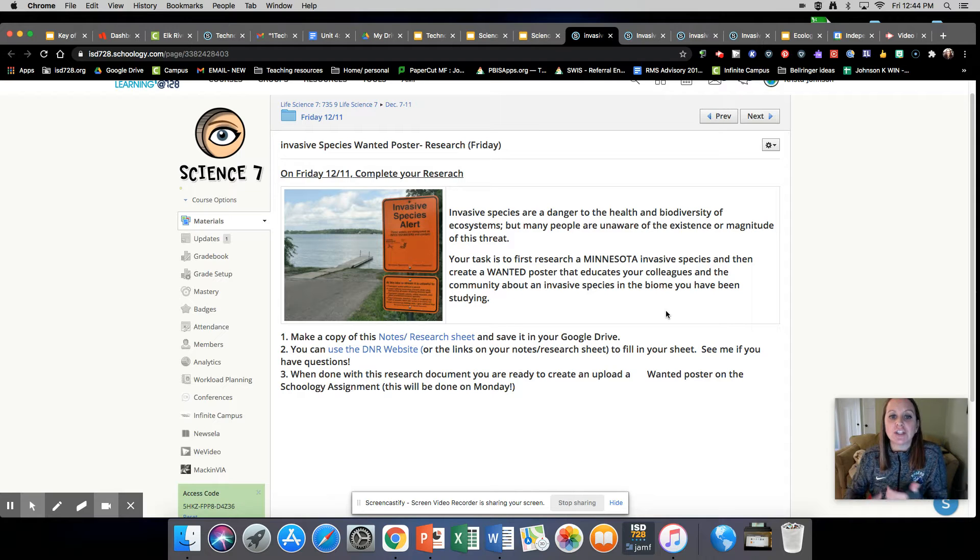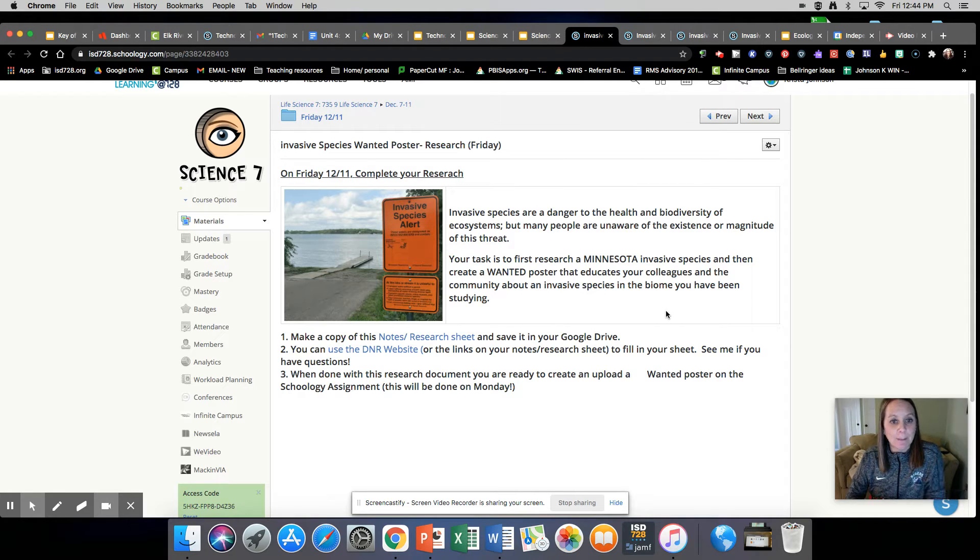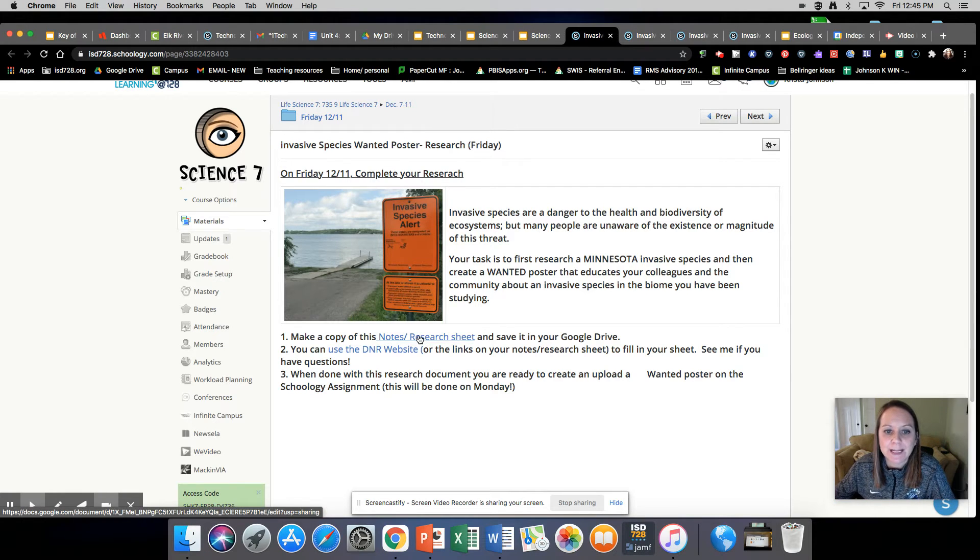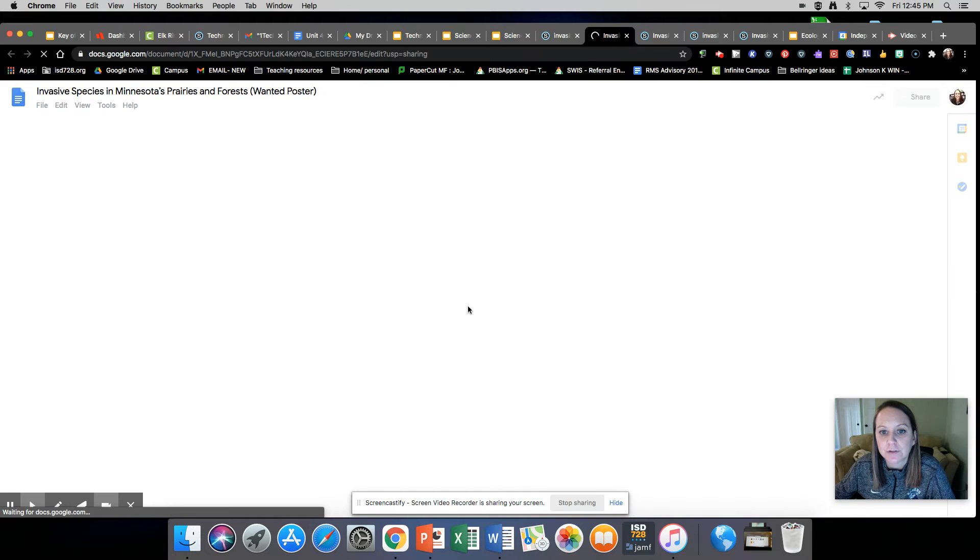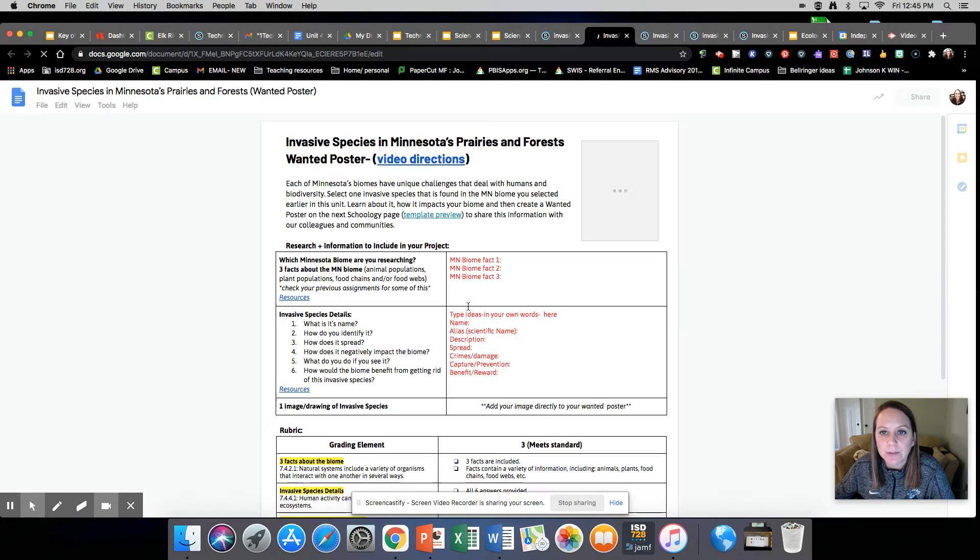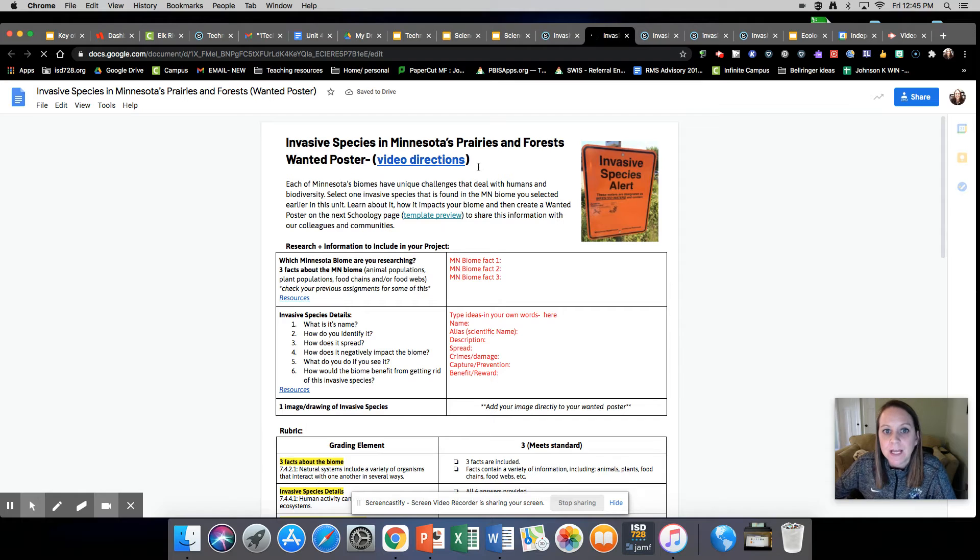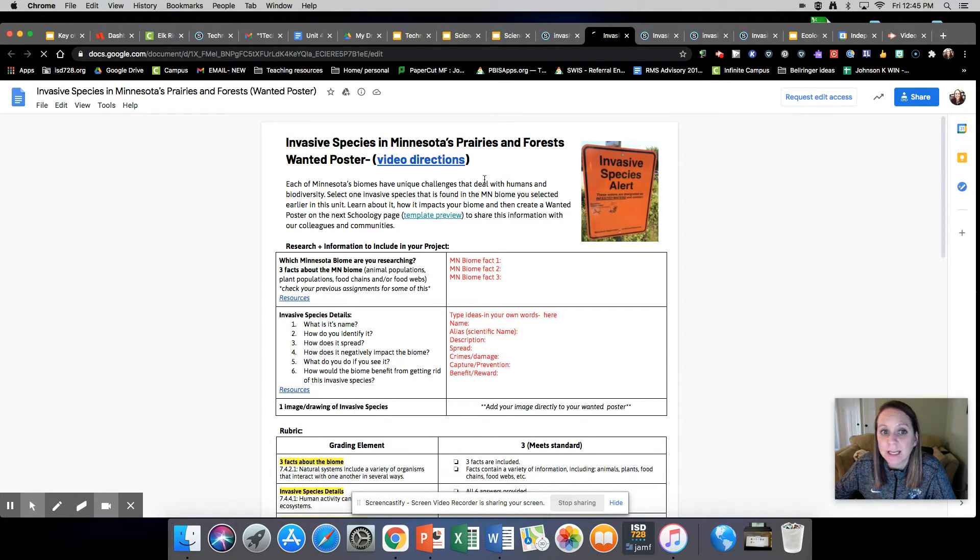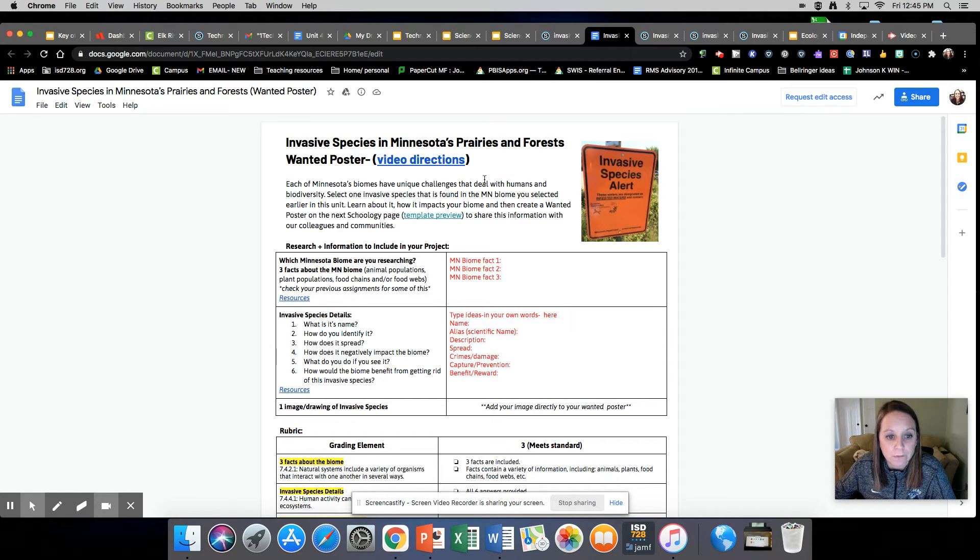You're going to search up invasive species in your specific biome. First thing you're going to do is make a copy of this sheet and save it in your Google Drive. This is where you're going to keep all of your information. There is a video on here that explains the directions in detail for this project. I'm going to give you a little bit of an overview.